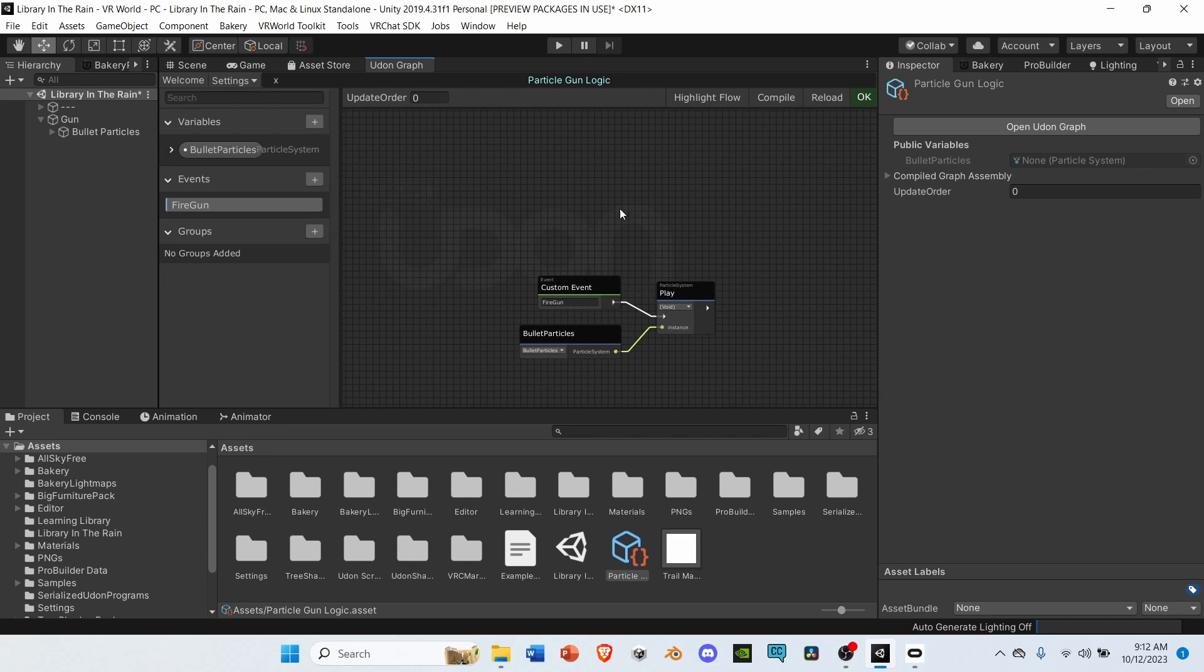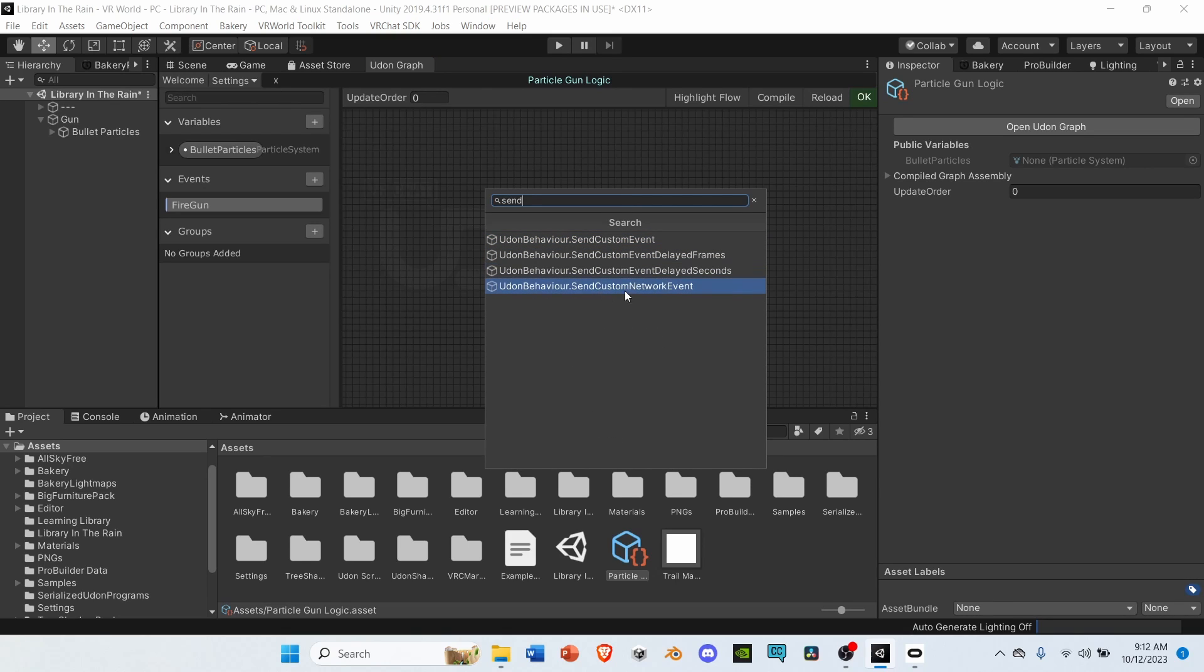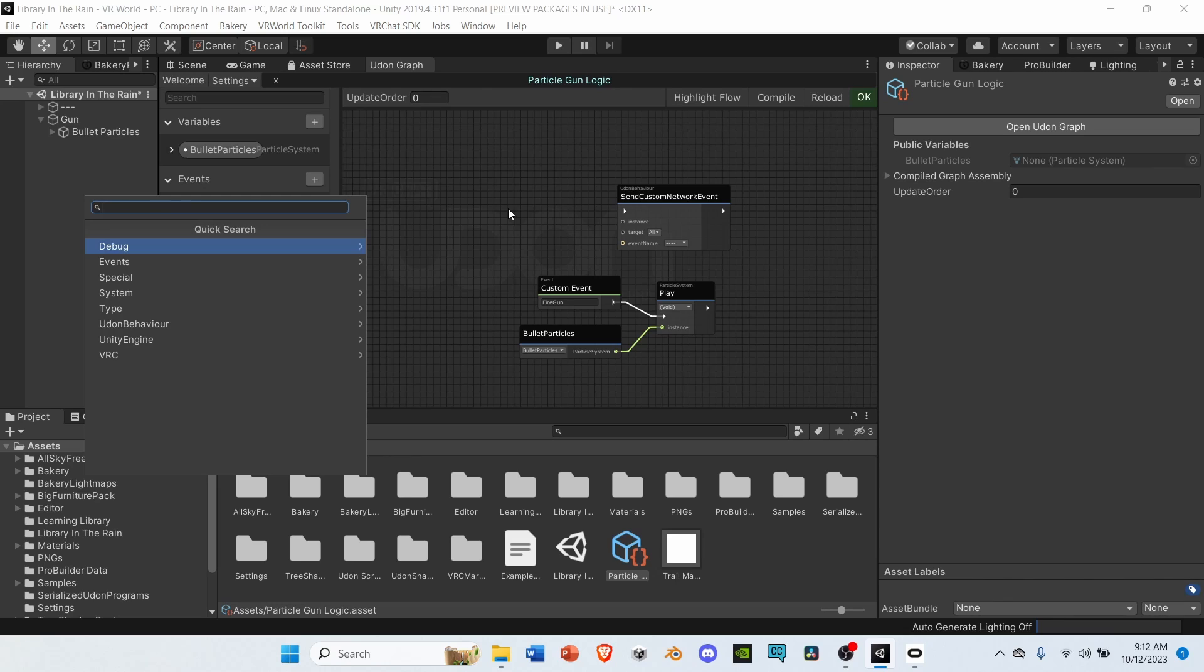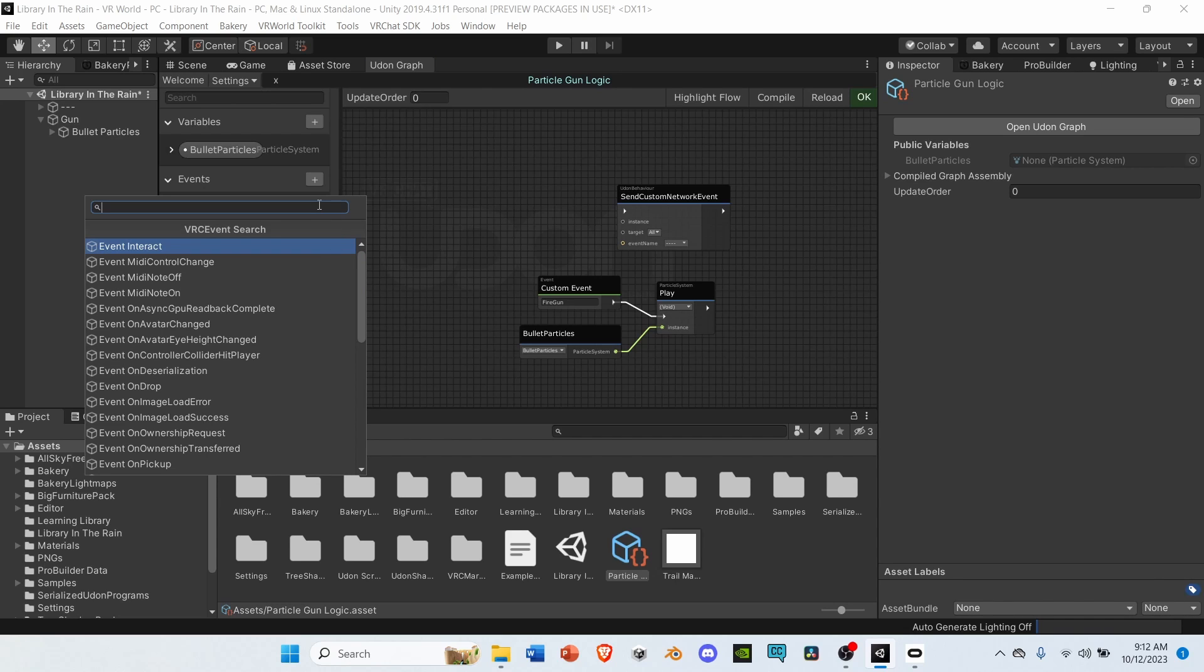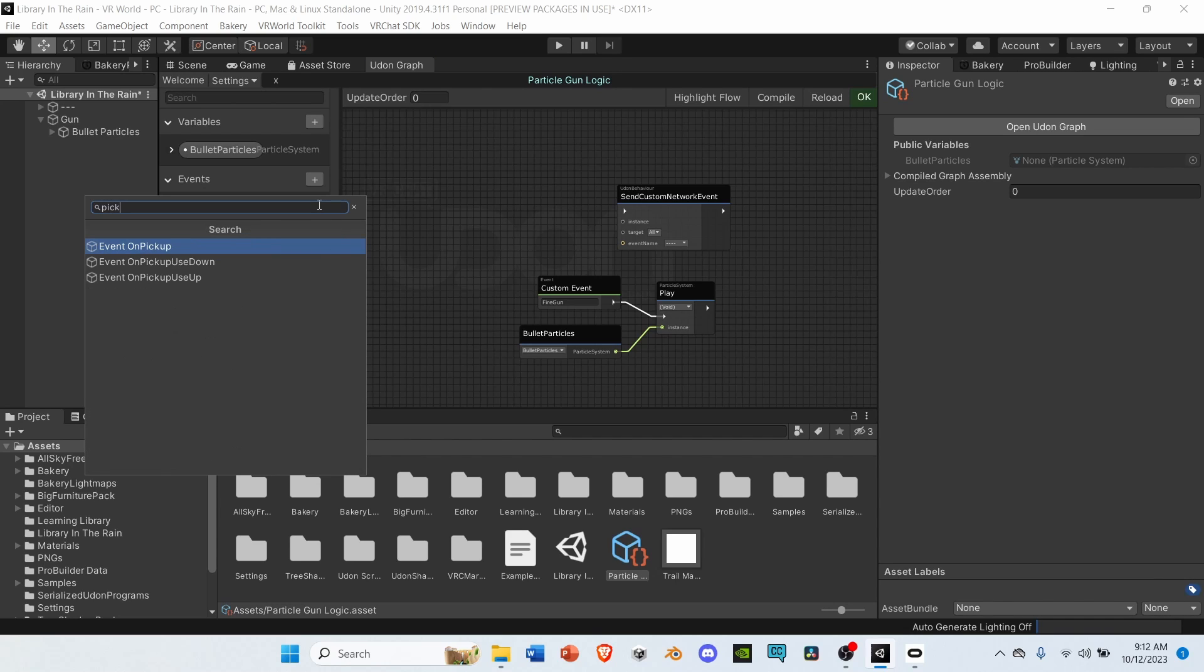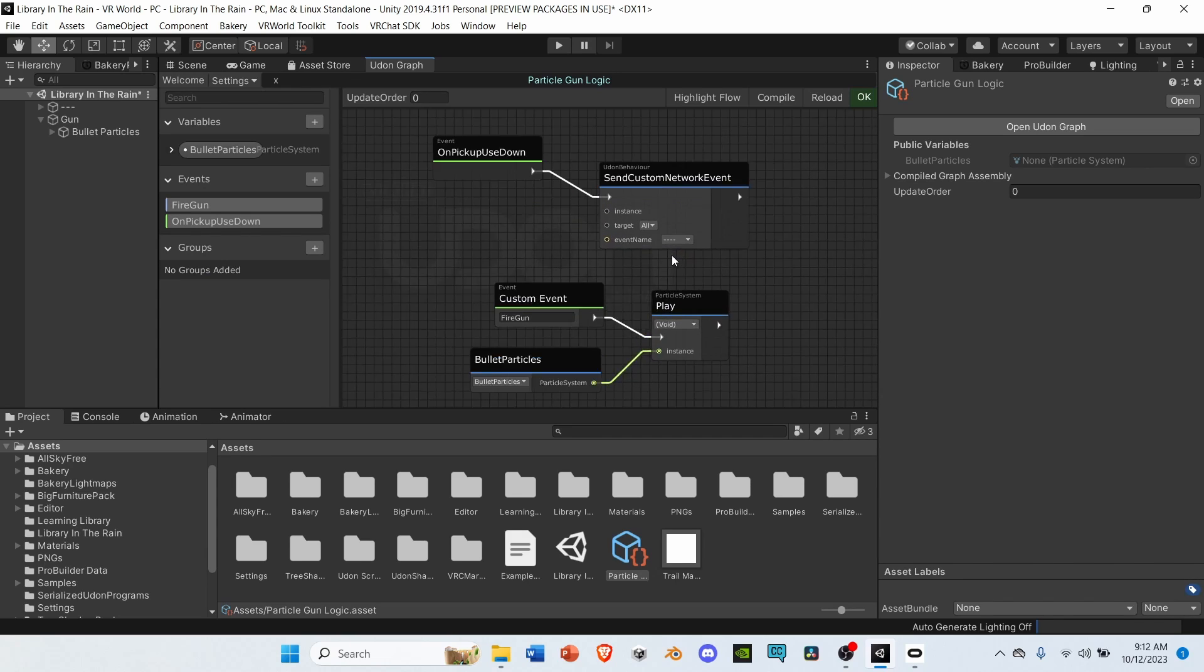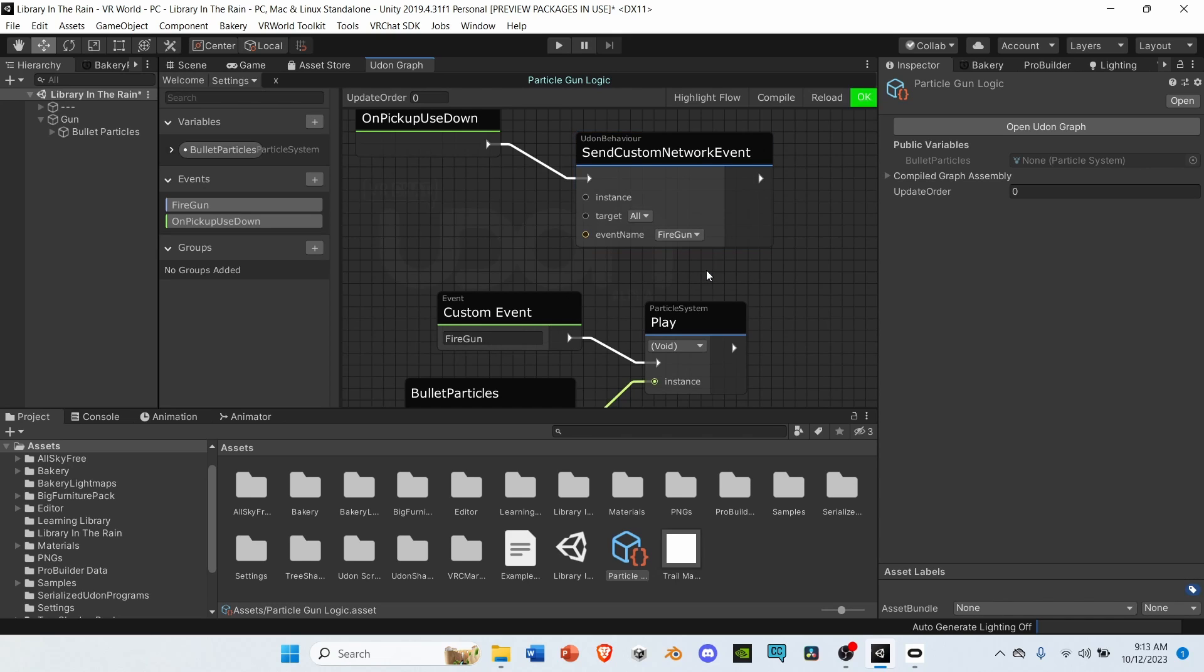Next, search up Send Custom Network Event. Hit the spacebar, and select the node. After that, hit the spacebar again, and search up Event. And then Event on Pickup Use Down. Under Send Custom Network Event, change the Event Name to the custom event you just made, which is Fire Gun.